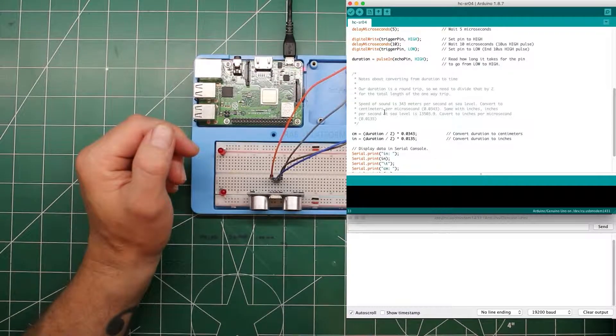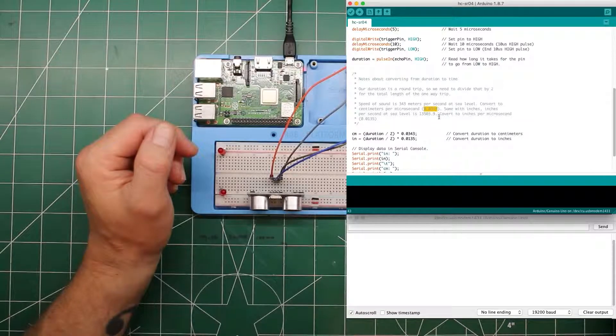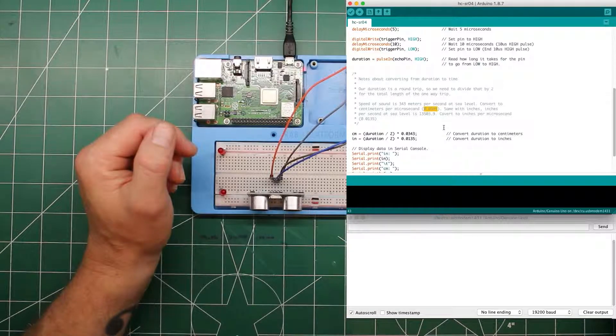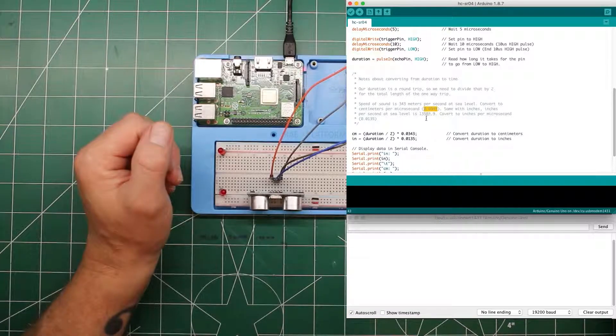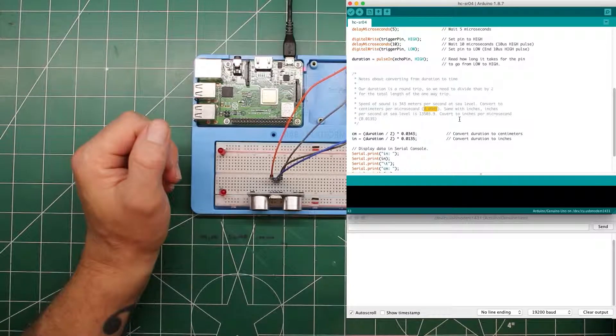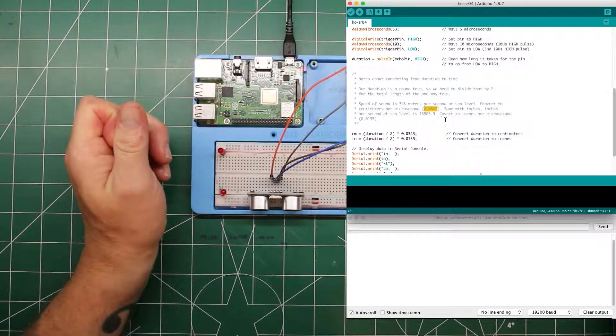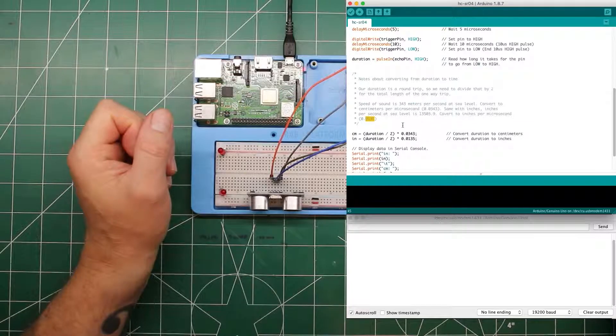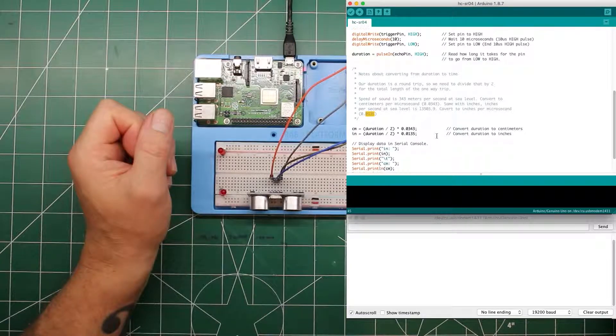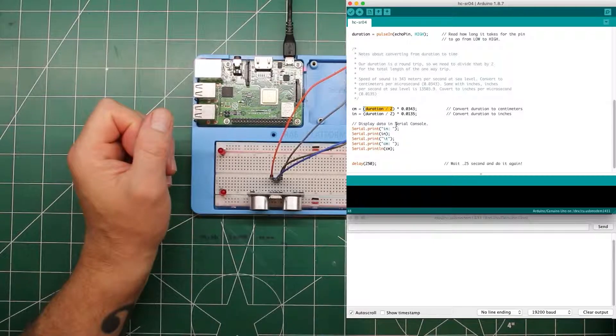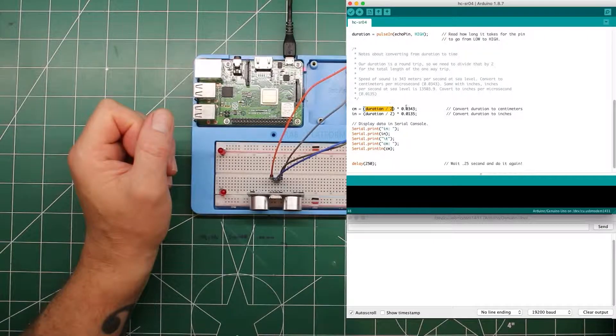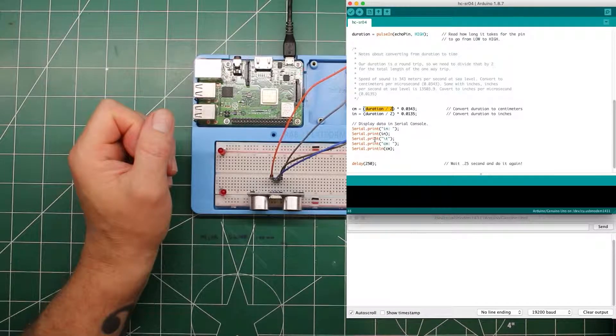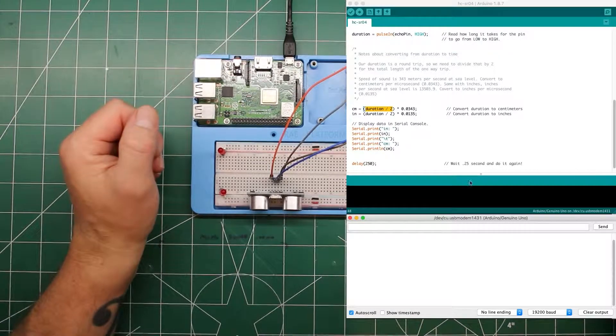We need to convert that to centimeters per second, and you'll have to trust my math on that, 0.0343. Same with inches. Inches per second at sea level is 13,503.9. We're going to convert that to microseconds as well. So 0.0135. Here's where we divide the duration by two times this number that we come up with, and then we display it. So let's run it and see how it works.